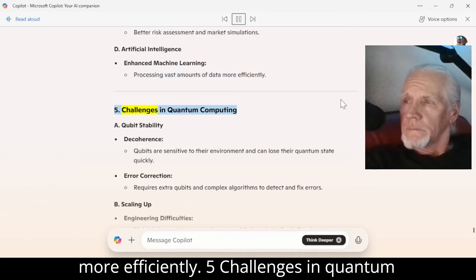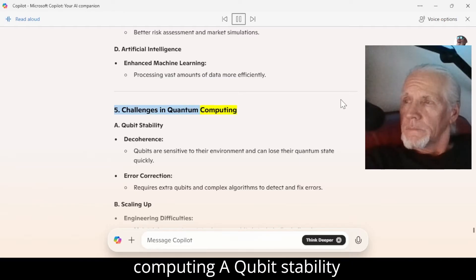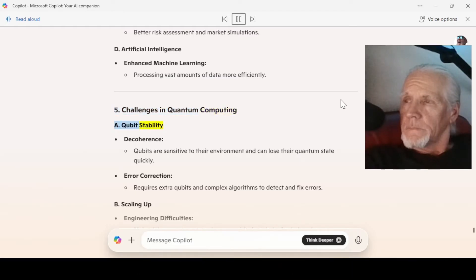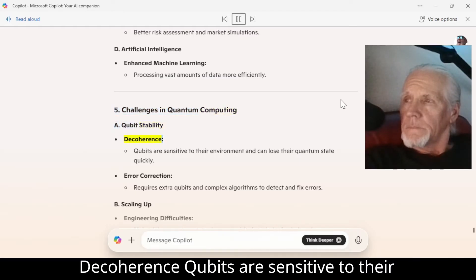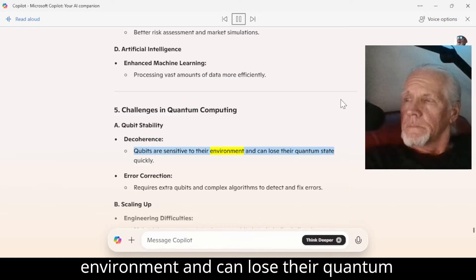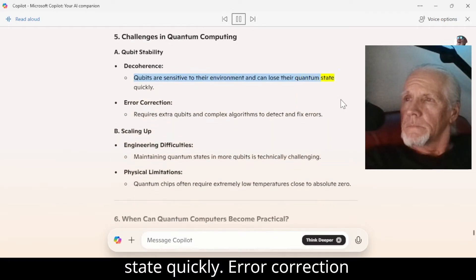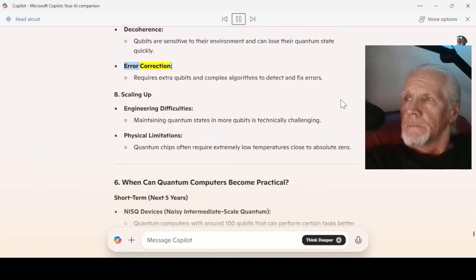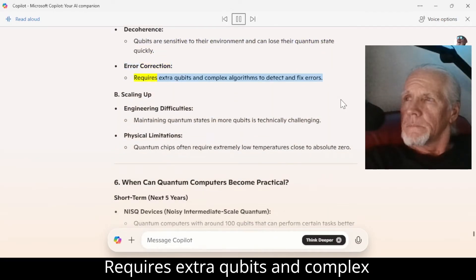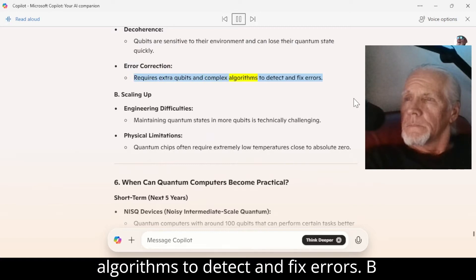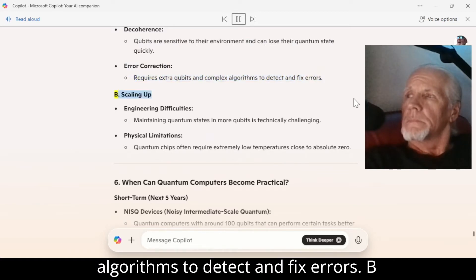Number 5: Challenges in quantum computing. A — Qubit stability. Decoherence: qubits are sensitive to their environment and can lose their quantum state quickly. Error correction requires extra qubits and complex algorithms to detect and fix errors.